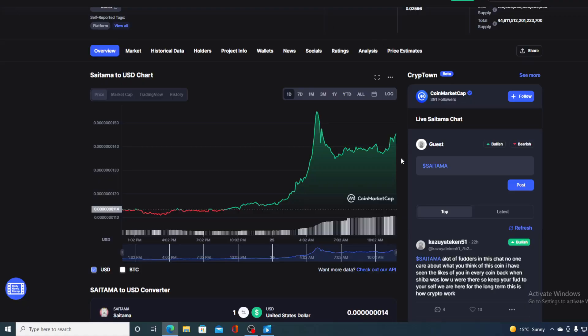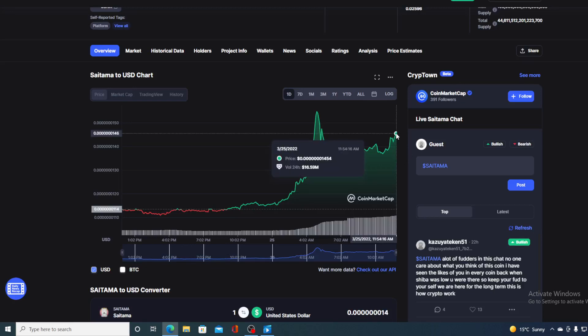Now, without any further ado, let me tell you that price prediction. Guys, this dot right over here, the one we are looking at right now where the price is, is only an unique opportunity for all of you who were thinking of entering Saitama community or getting yourself some more Saitama Inu tokens to start now.